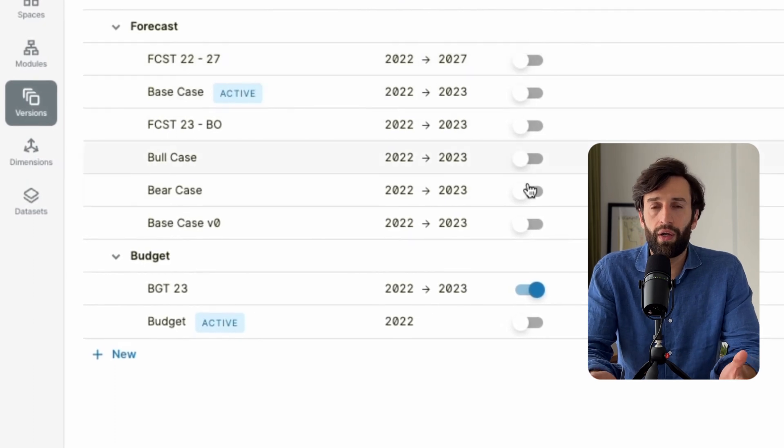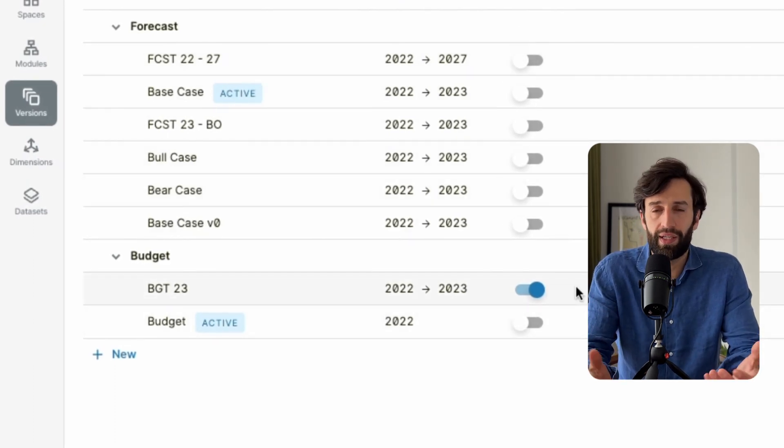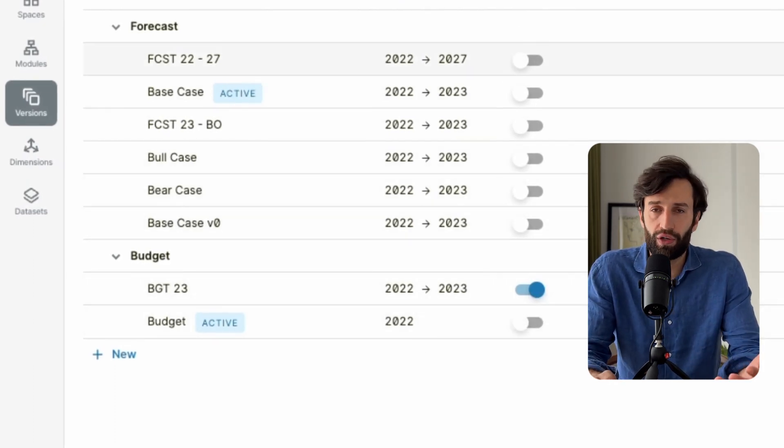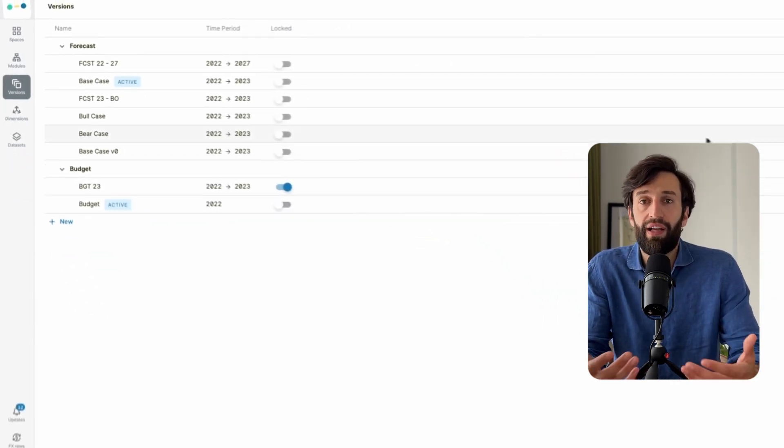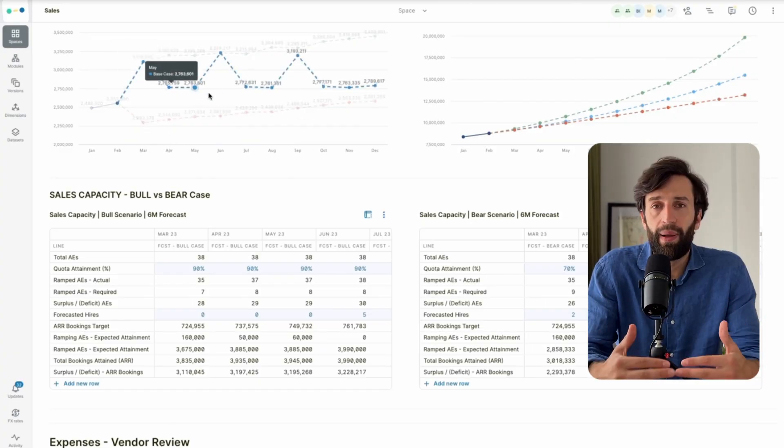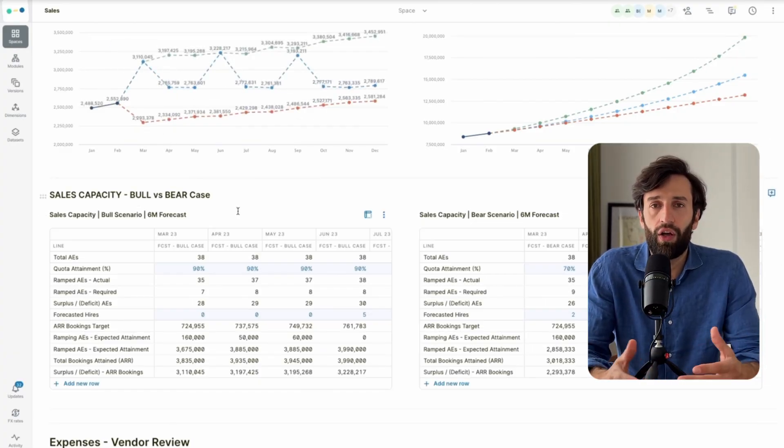For example, you might create two scenarios: a bull case and a bear case. The bull case has more aggressive hiring plans and higher assumptions around quota attainment, while the bear case has less aggressive hiring, fewer people, lower attainment expectations, and slower ramp time. You can create those scenarios with a couple of clicks in Abicom and then compare them side by side on a single chart, then share the dashboard with the management team to see how different scenarios and drivers affect metrics like cash, runway, and ARR.